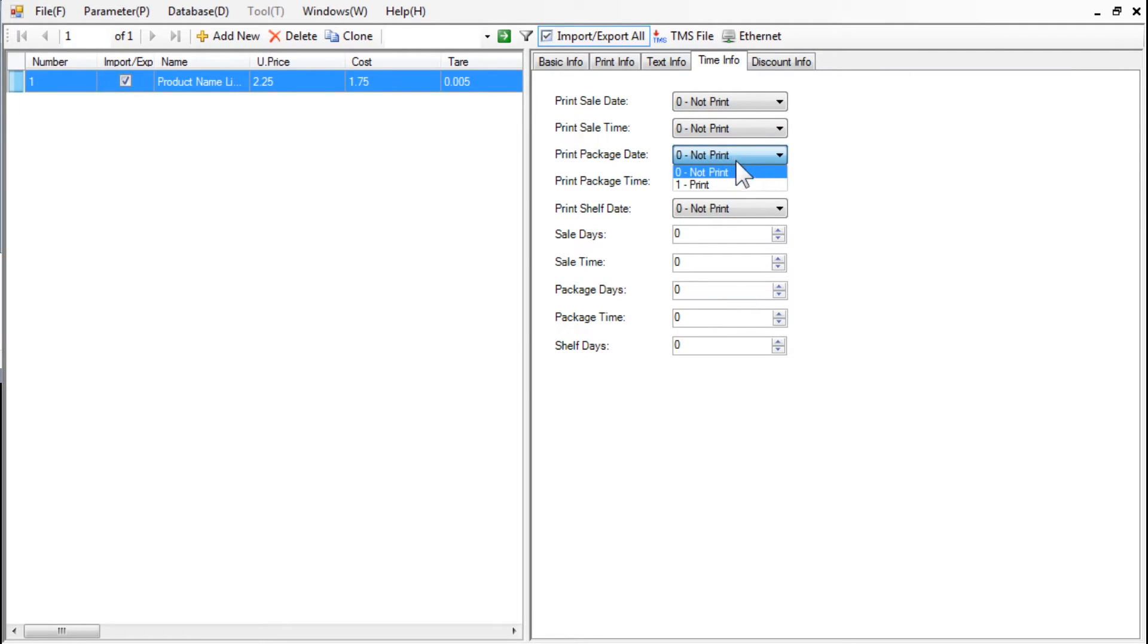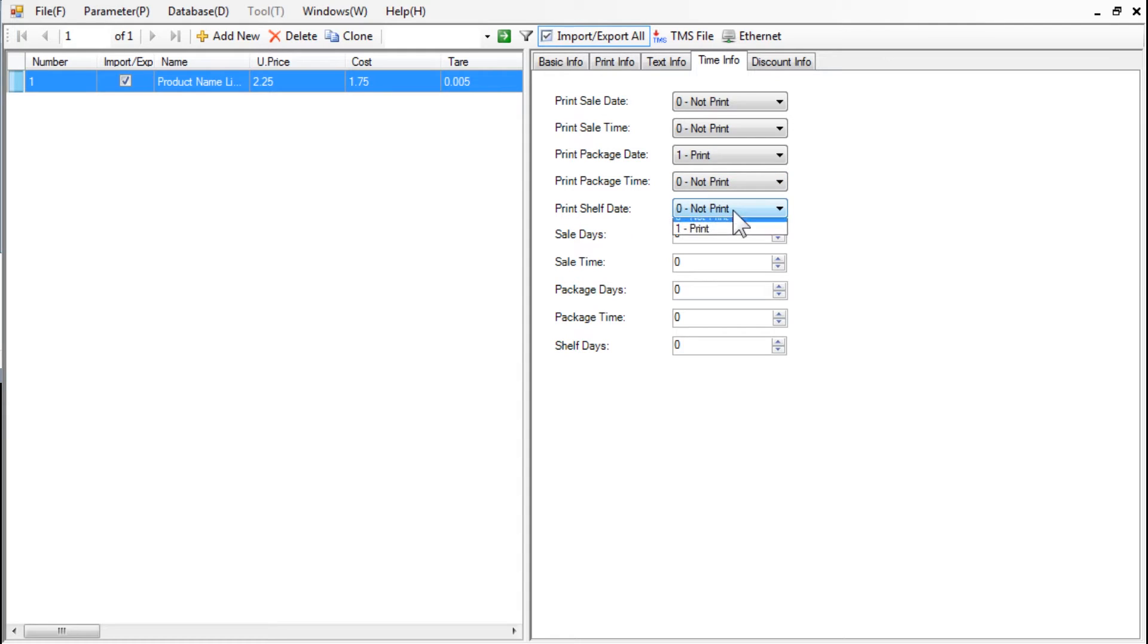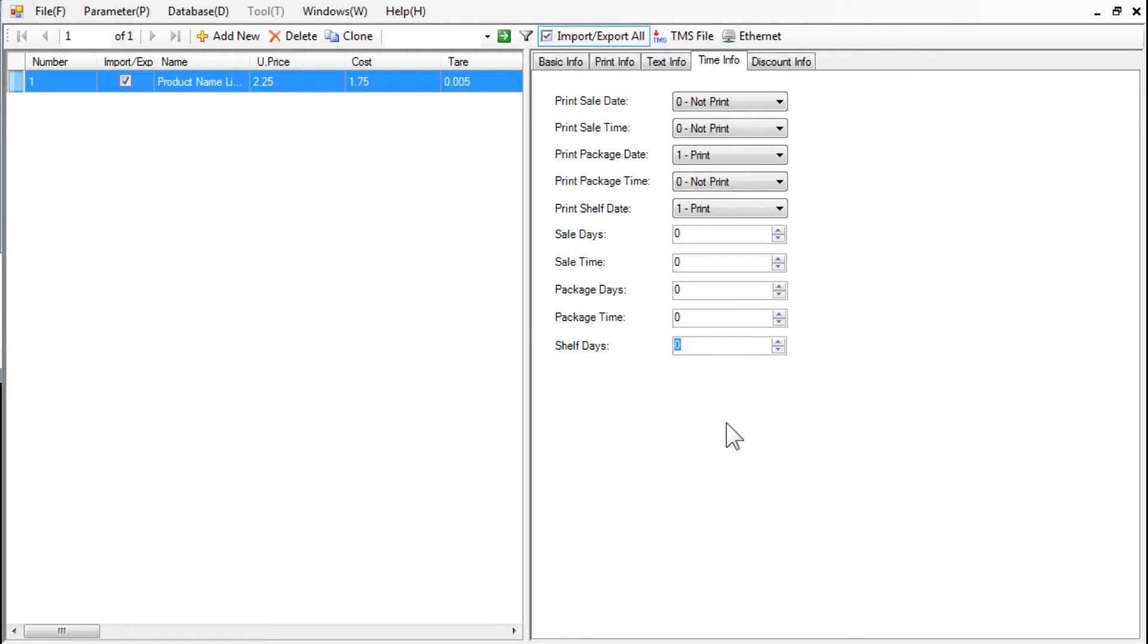To print the packed on date, select Print in the Print package date menu. To print the best before date, select Print in the Print shelf date menu. In the Shelf days field, we specify the number of days the product will be good to consume. As an example, we chose 30 days.